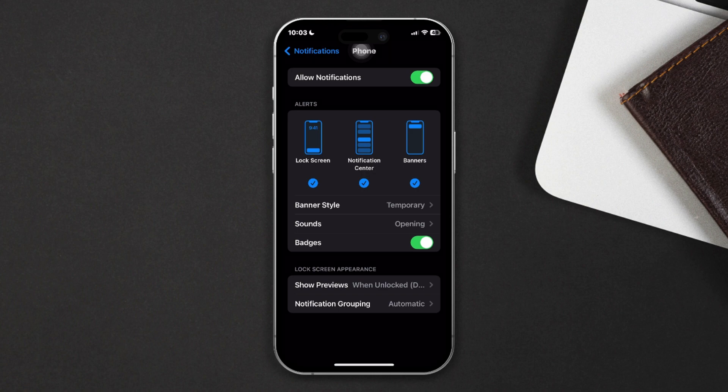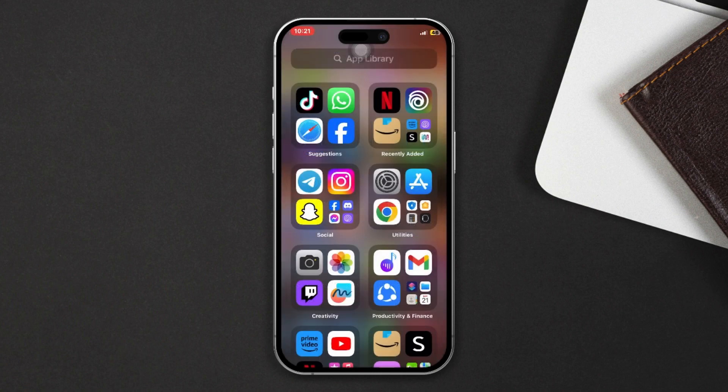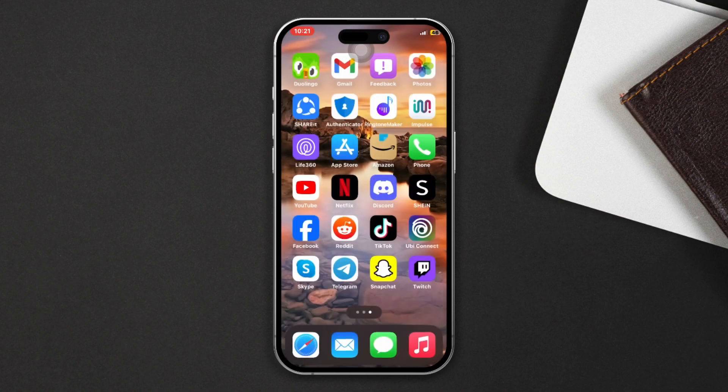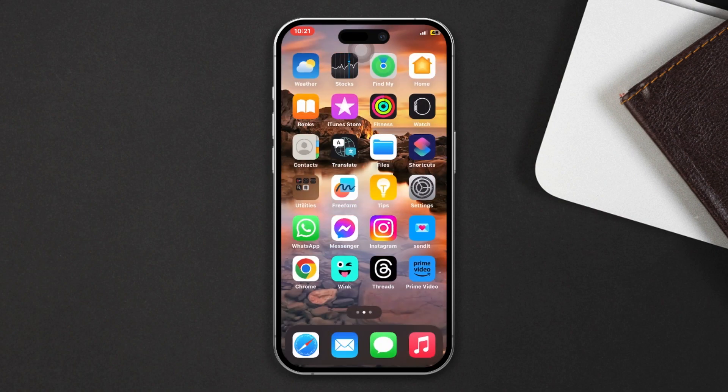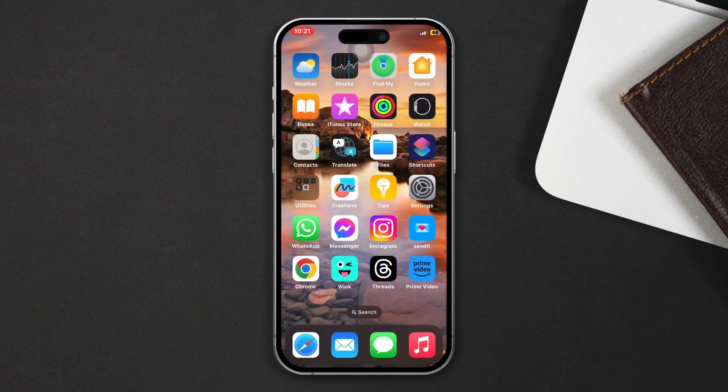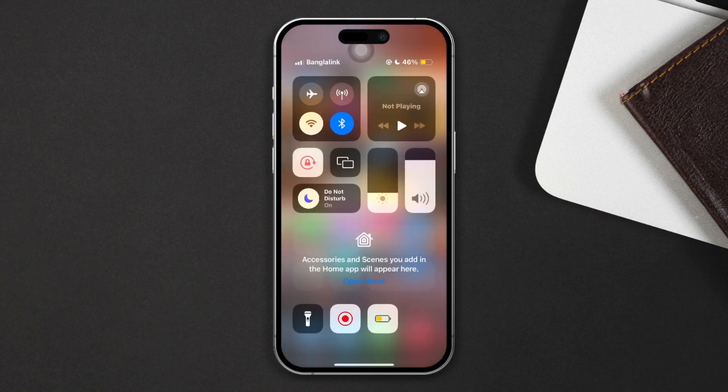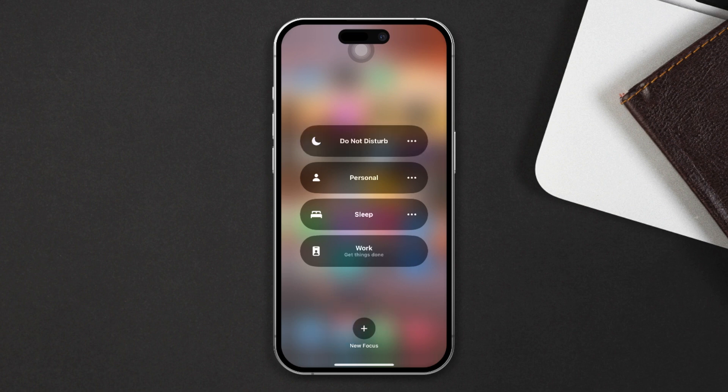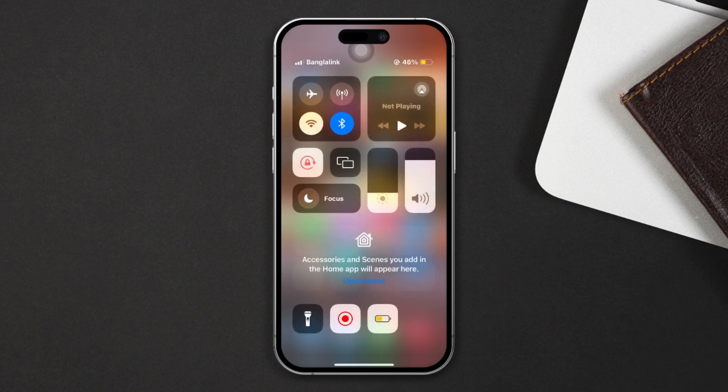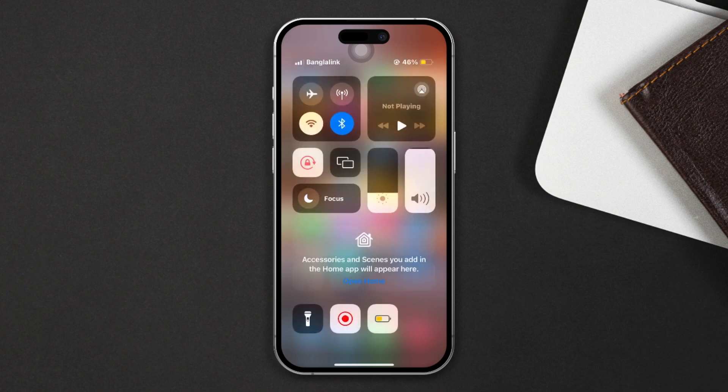Before we start, turn off these quick settings. Swipe down and ensure that you turn off the Do Not Disturb mode, turn off silent mode, turn off low power mode. Also check that the slider is turned on for the ringer.